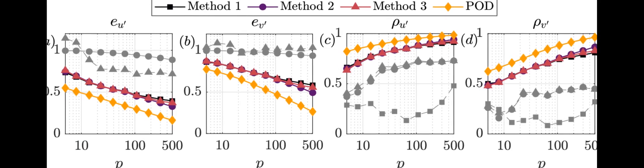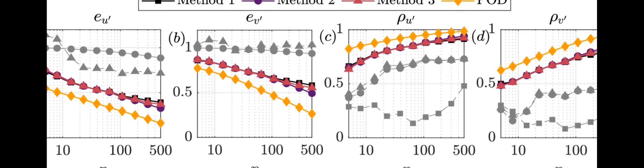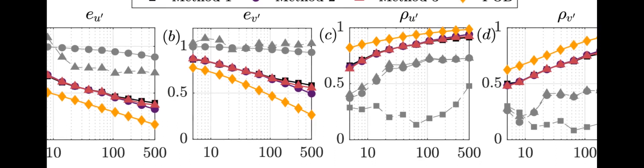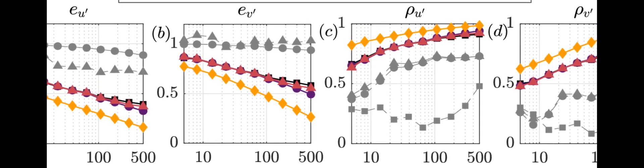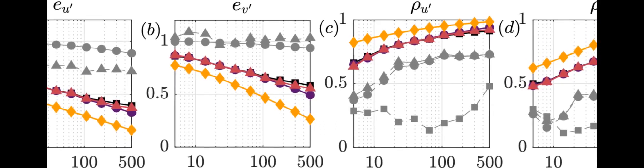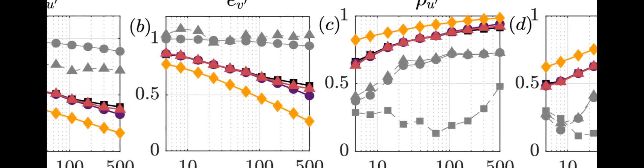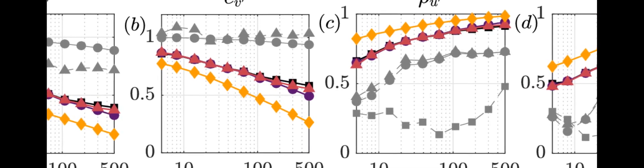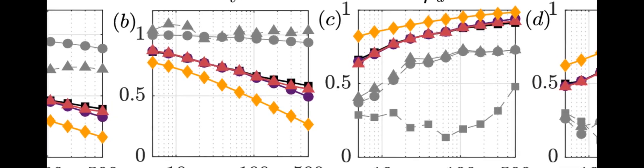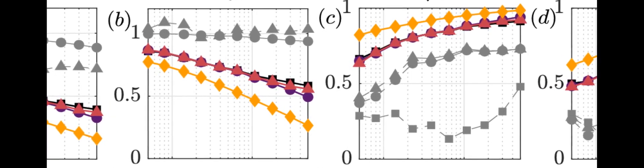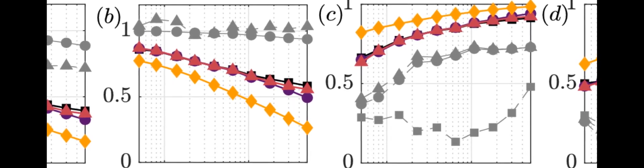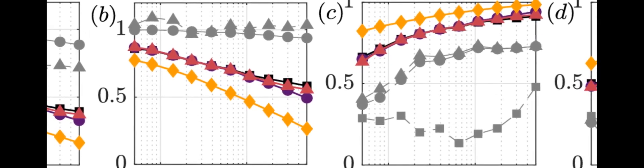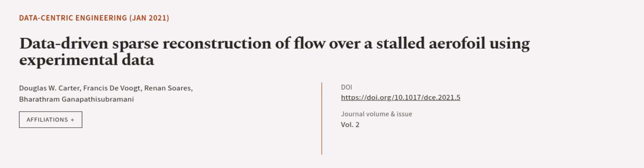Nonetheless, the SNN outperformed both methods in terms of accuracy and consistency. Finally, the paper concluded by discussing the capabilities of sparse sensors to reconstruct separated turbulent flow measurements and suggesting future research directions.